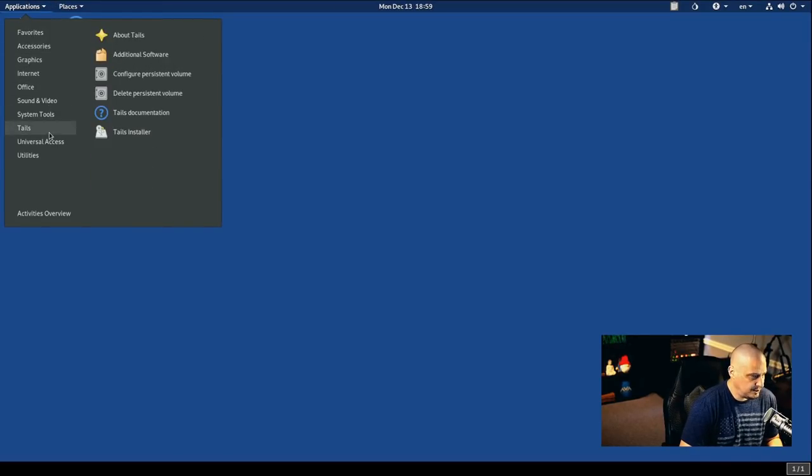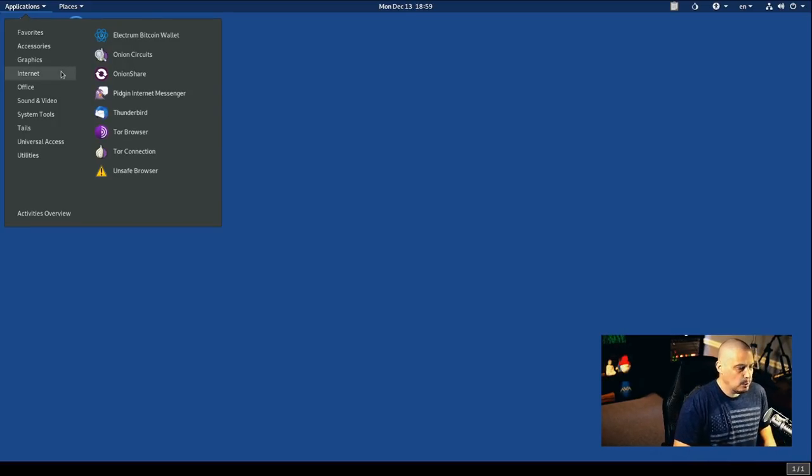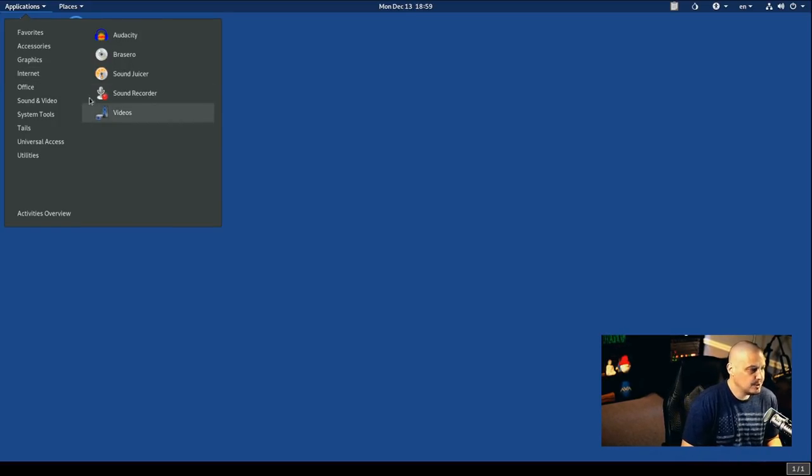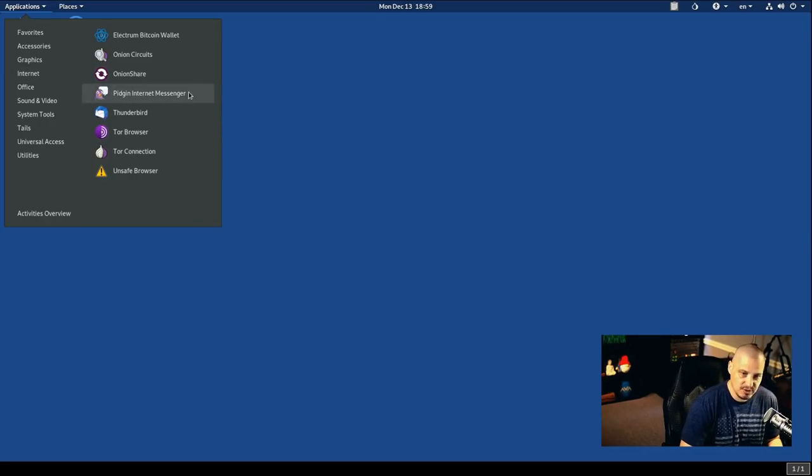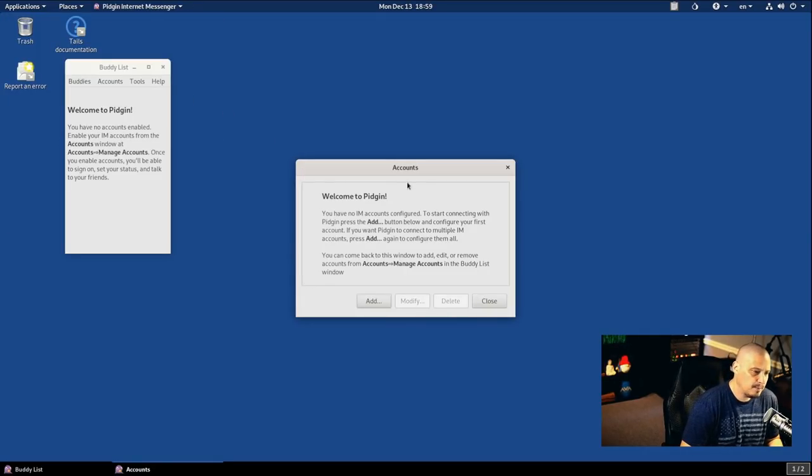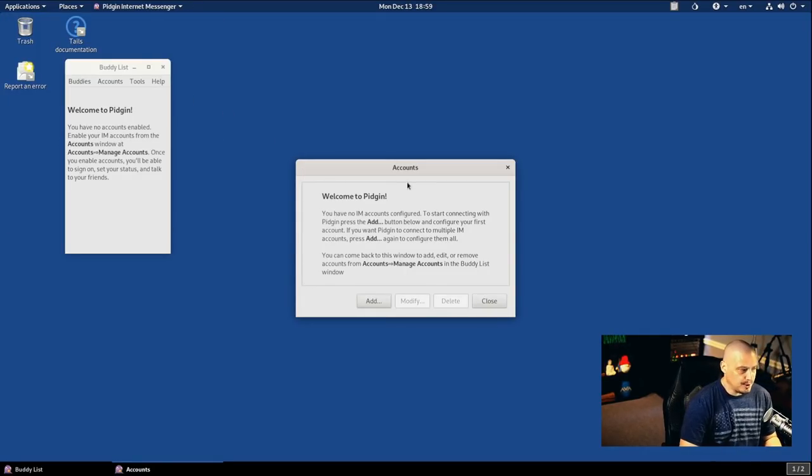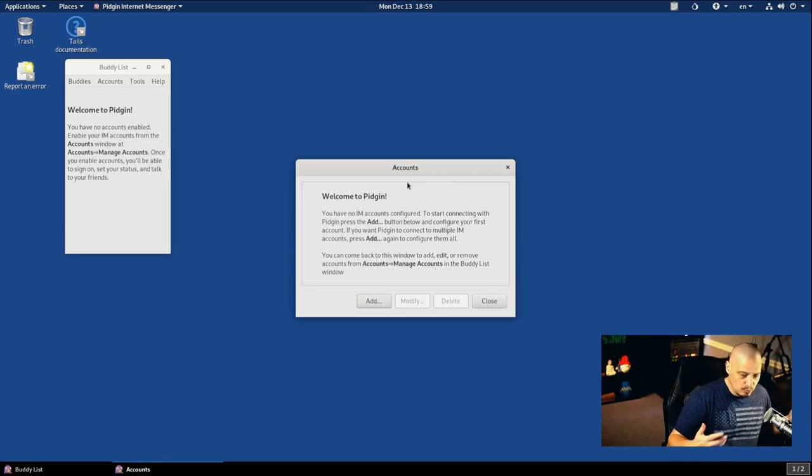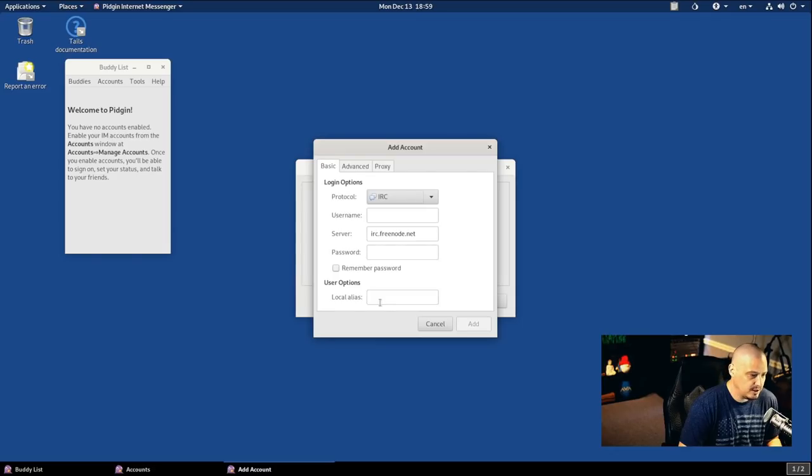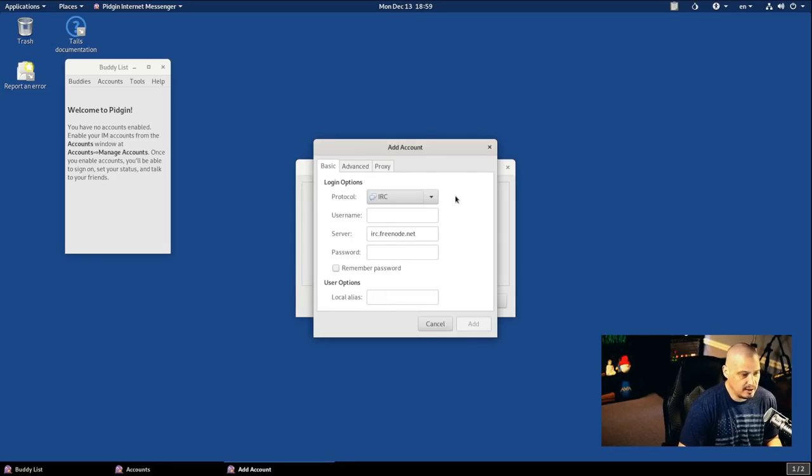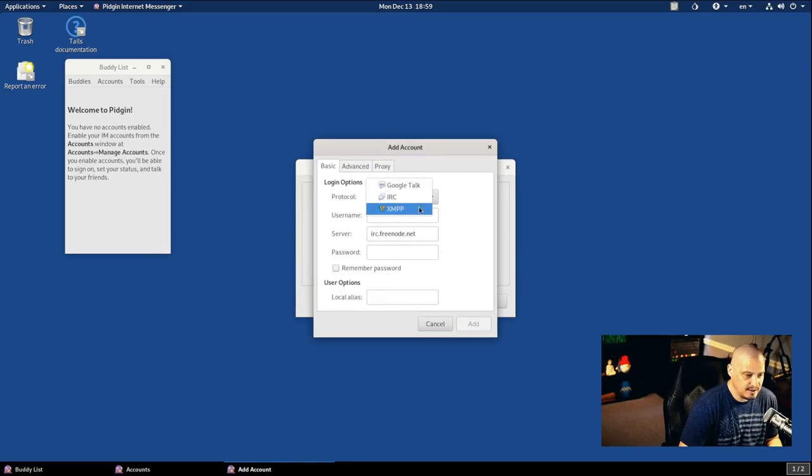Going back to applications here and going into internet, because the internet stuff is going to be the most appealing to people that need to use TAILS. Because it's all about using the internet anonymously, they have Pigeon Internet Messenger. So this allows you to use Pigeon to send internet messaging over whatever protocol you want to connect to. And you can do this anonymously. And if you click Add, you can go ahead and add an account.